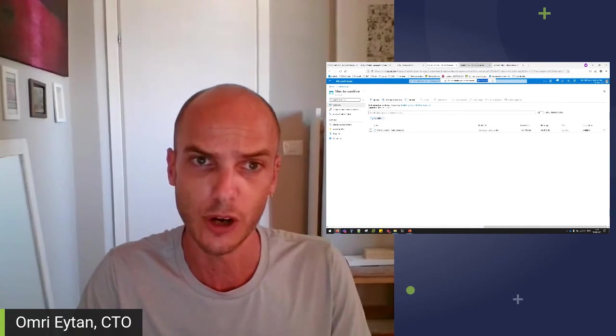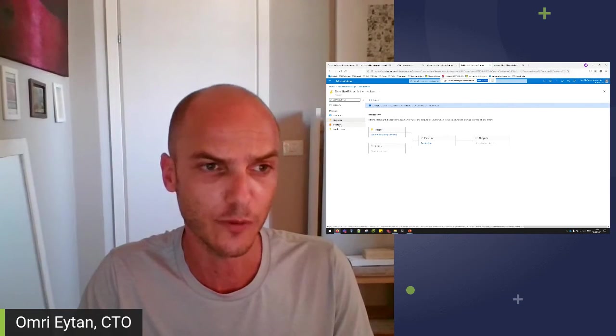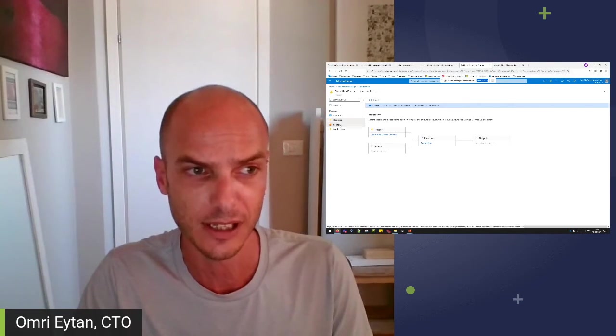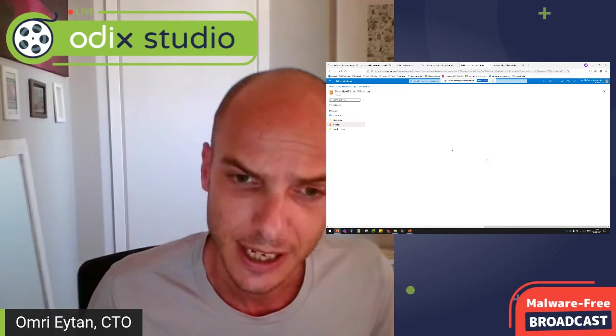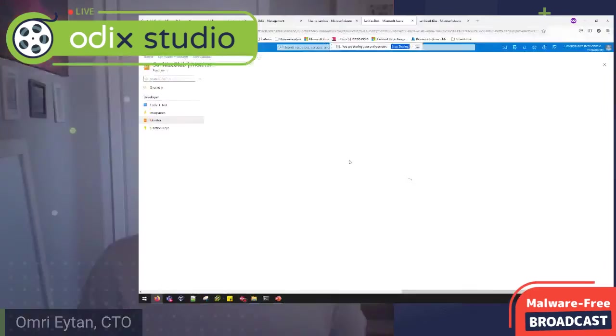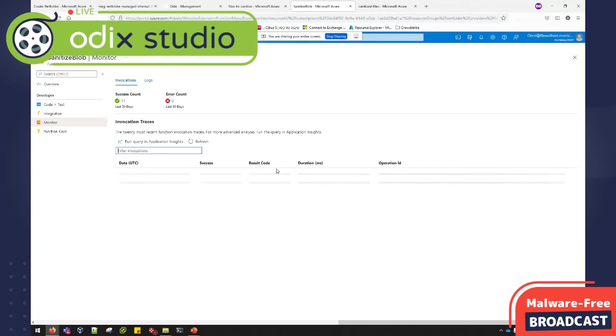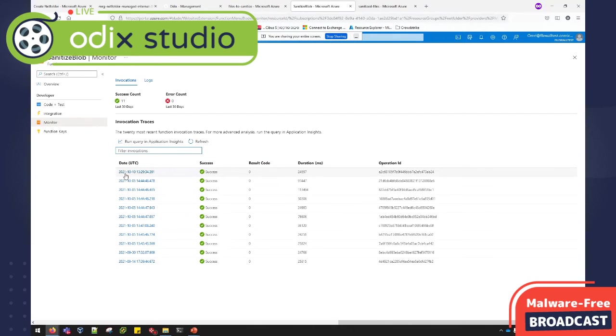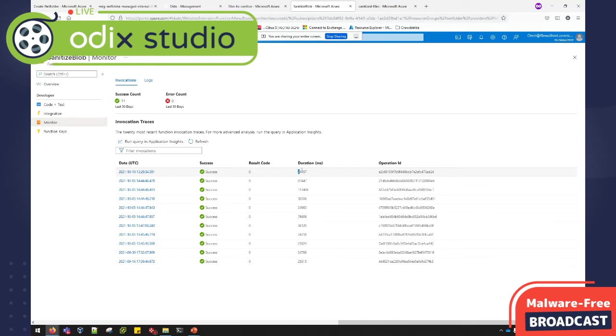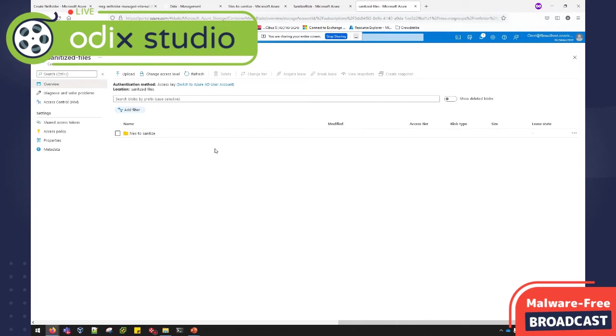Once the files are dropped, the Azure function is triggered. Let's see if it's already been triggered. There is some latency to the function trigger. It depends on a lot of factors in the Azure backend. It can be somewhere from a few seconds to a few minutes, but you can see that the function was triggered, that it took 24 seconds, all in all, from the point where the file was uploaded, sanitized, and downloaded to the sanitized file storage.